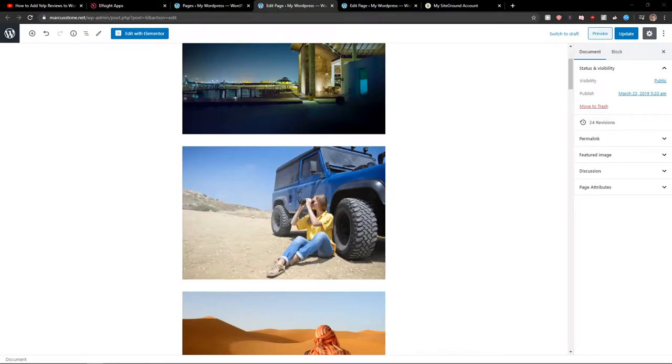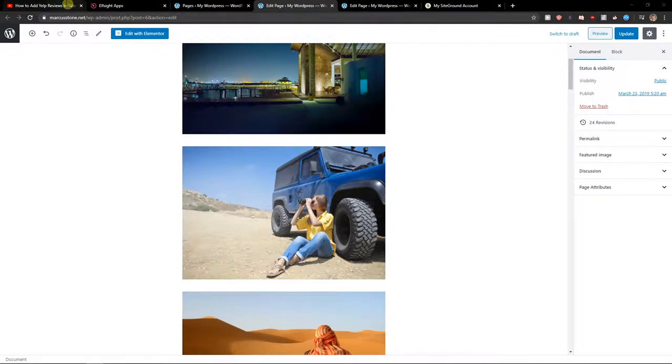Hey everybody, my name is Markus Stone and in this video I will show you a really simple way how we can add weather for your WordPress website. So let's start.